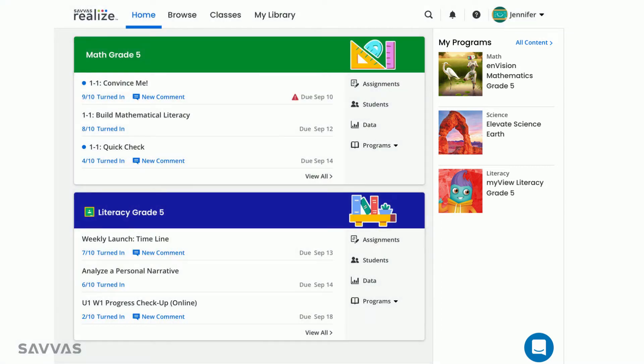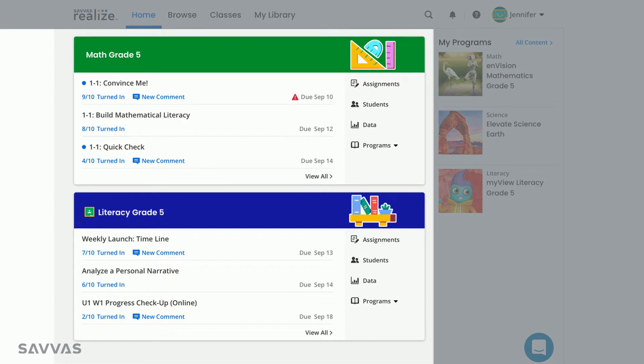Once you have at least one class, you'll see a class card in the main section of your home screen. You'll find important information about recent assignments, including how many students have completed them, whether there are any new comments and the due dates.